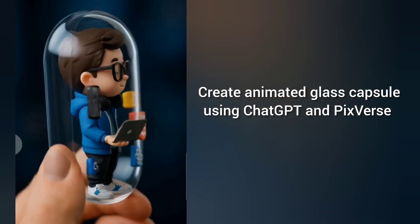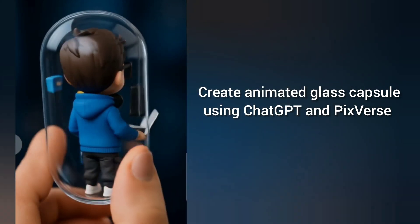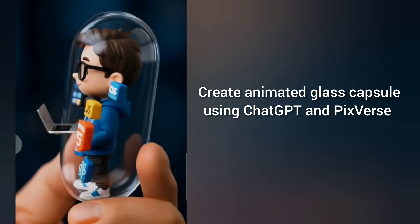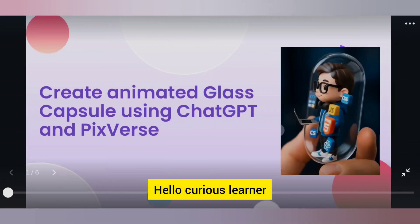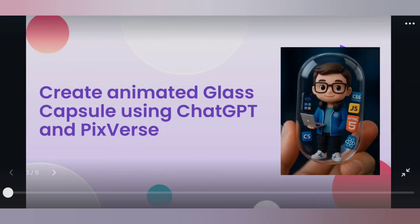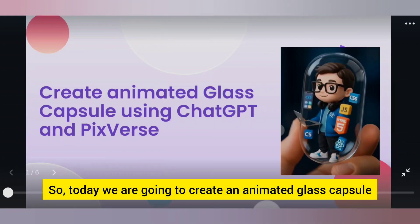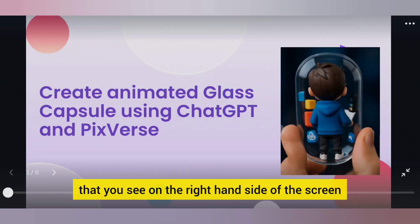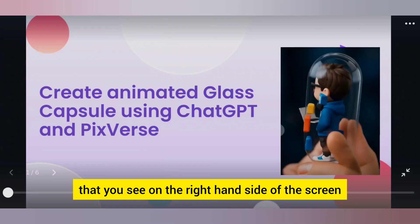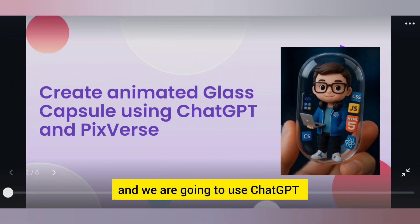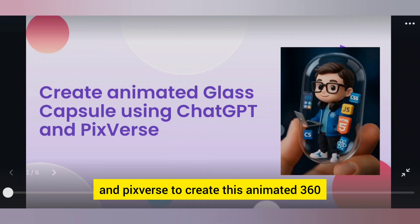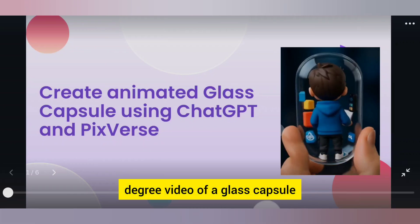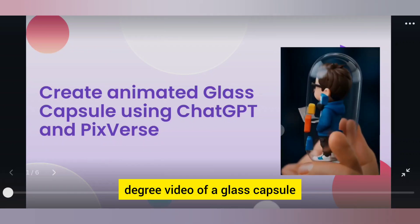Hello, curious learner. Today we are going to create an animated glass capsule — the one you see on the right-hand side of the screen — and we are going to use ChatGPT and PixVerse to create this animated 360-degree video of a glass capsule.